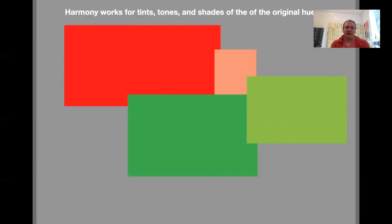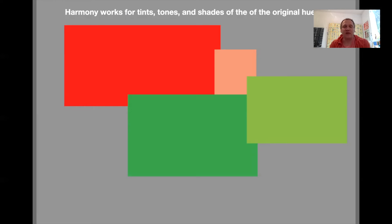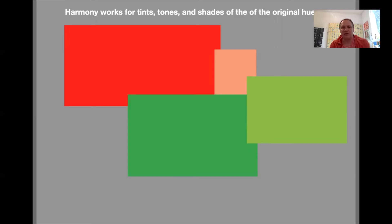It also works for tints and tones and shades of the original hues. I mentioned that the two harmonies at full saturation aren't a good idea because they're so opposite, they can be jarring. But if we put complements and their tints and tones and shades together, that still works as a complementary system, but it's calmed down quite a bit. If we have red with a tinted green, it is way less jarring on the eyes than red and full saturation green.